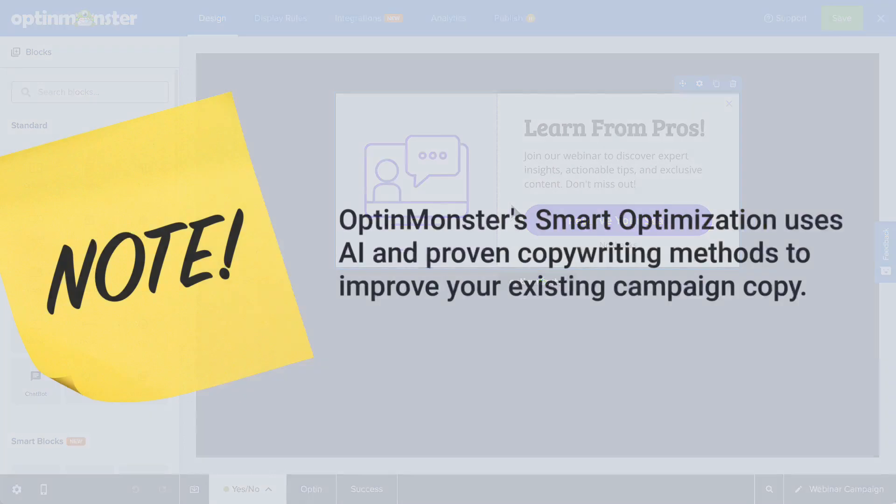A quick note: OptinMonster's smart optimizations doesn't generate copy from scratch. Instead, it's meant to improve the existing copy within any text blocks in your campaign using proven, time-tested, high-converting copywriting principles and artificial intelligence.